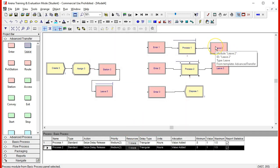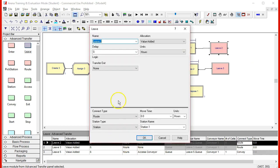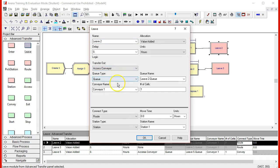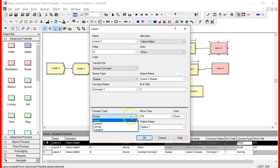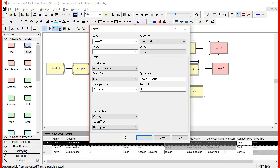So next time I go to the leave, and in the leave again transfer out, accessing the same conveyor because think about it as a subway line. It's the same subway line, it's just that you've taken the same subway line at a different station, and the number of cells that this particular entity needs is just one. So the connection type that we are going to have is a convey.